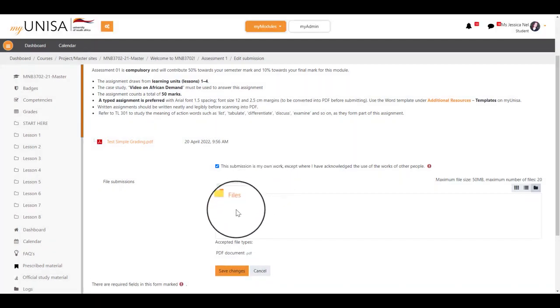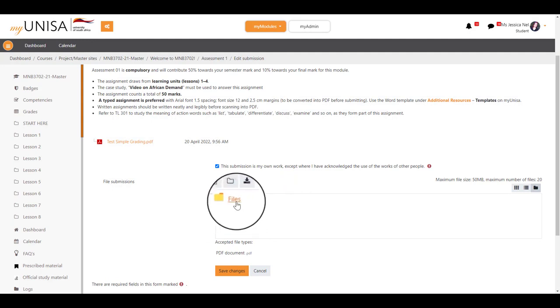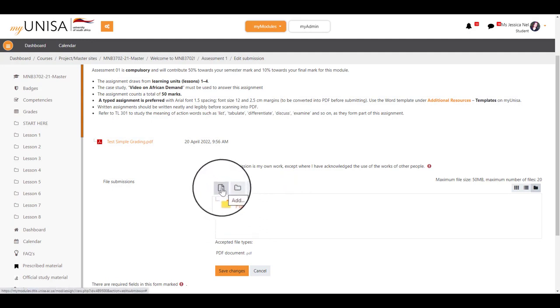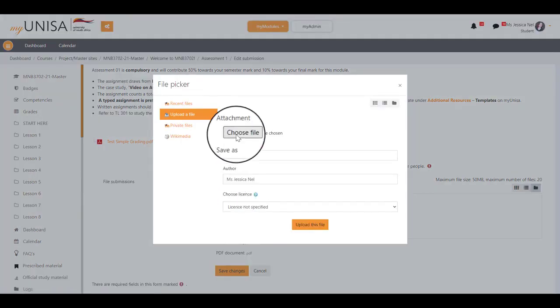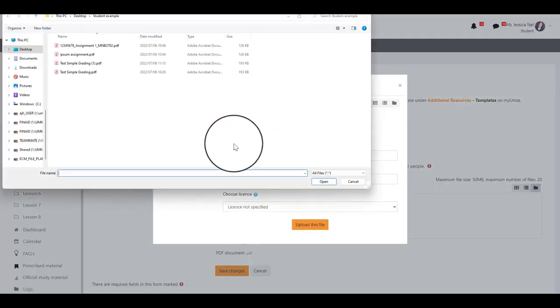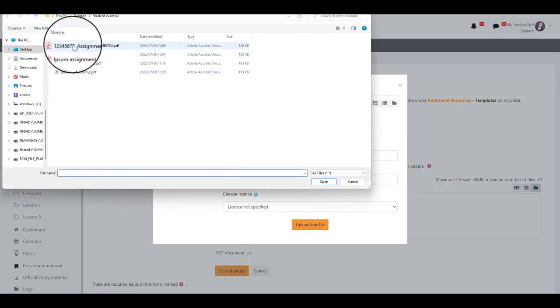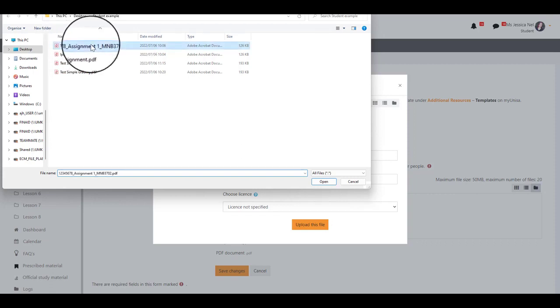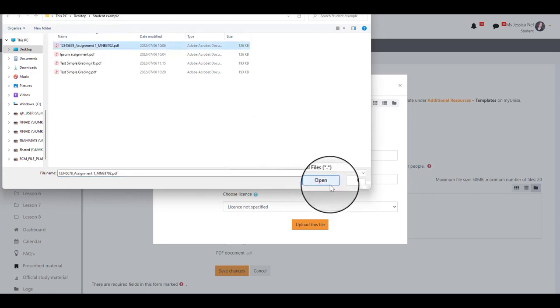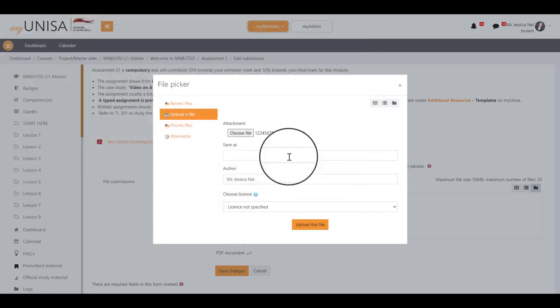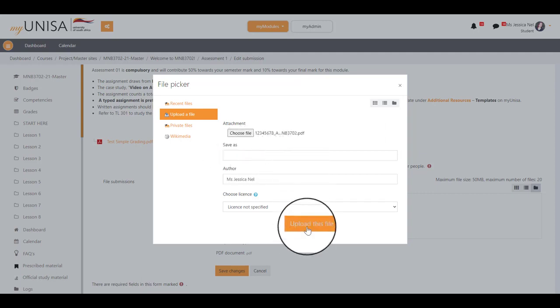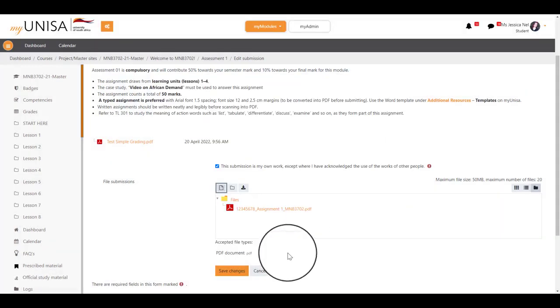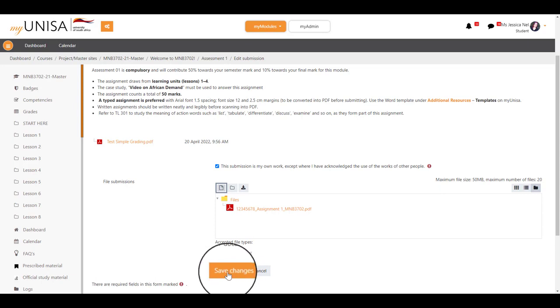You can now upload the correct assignment into the file submissions. Click on the Add icon and choose your file, select the correct assignment, and click Open. You can choose to save it as a different file name, then upload your file and save your changes.